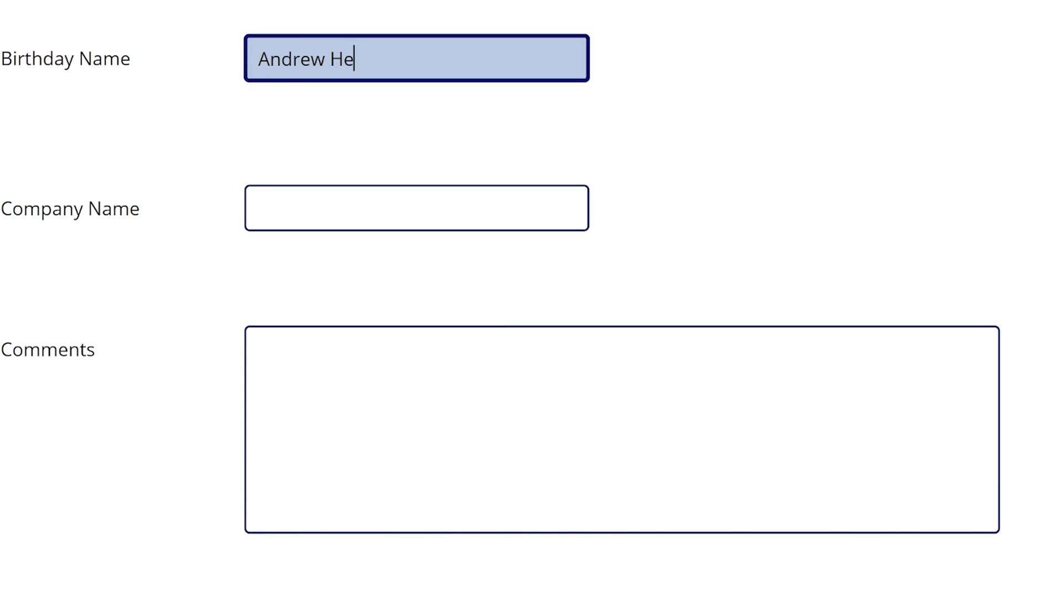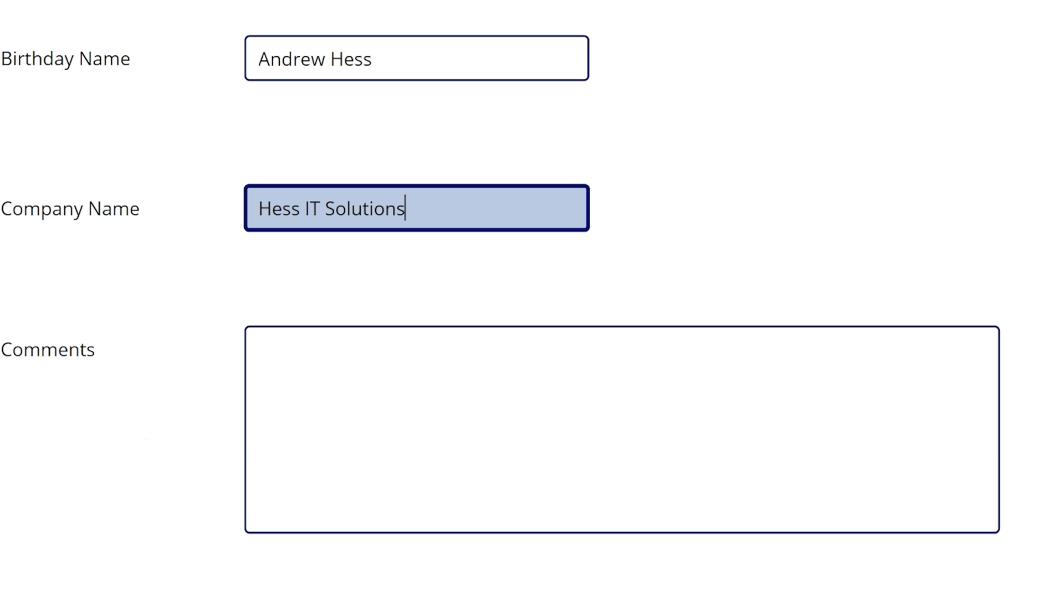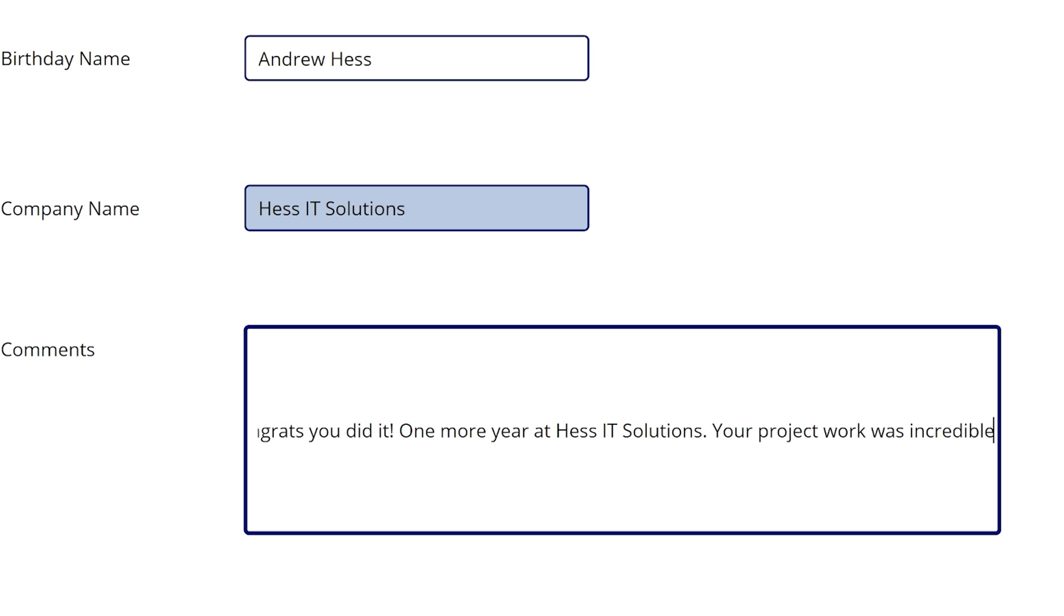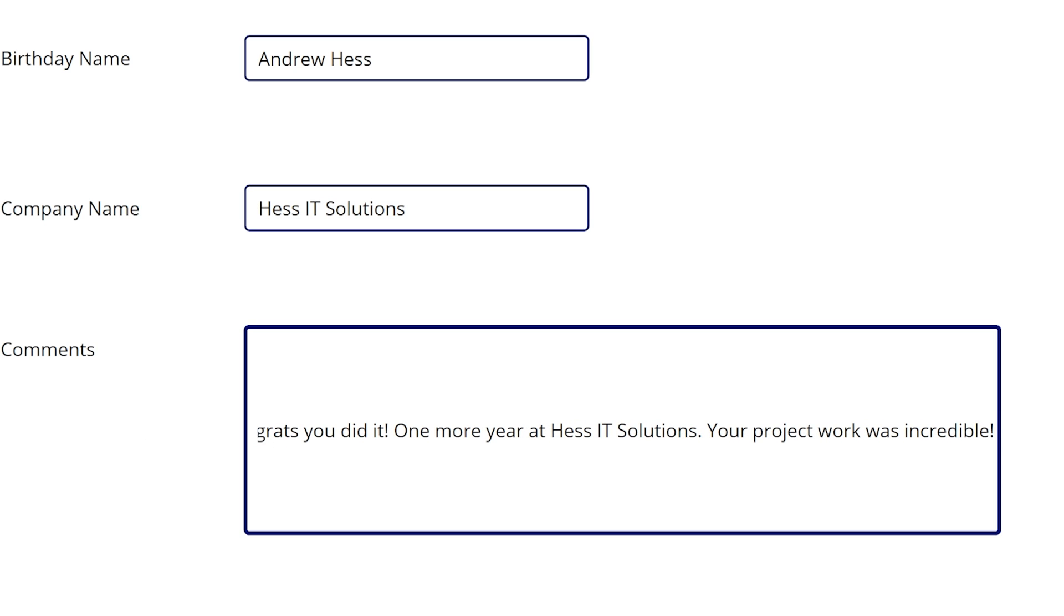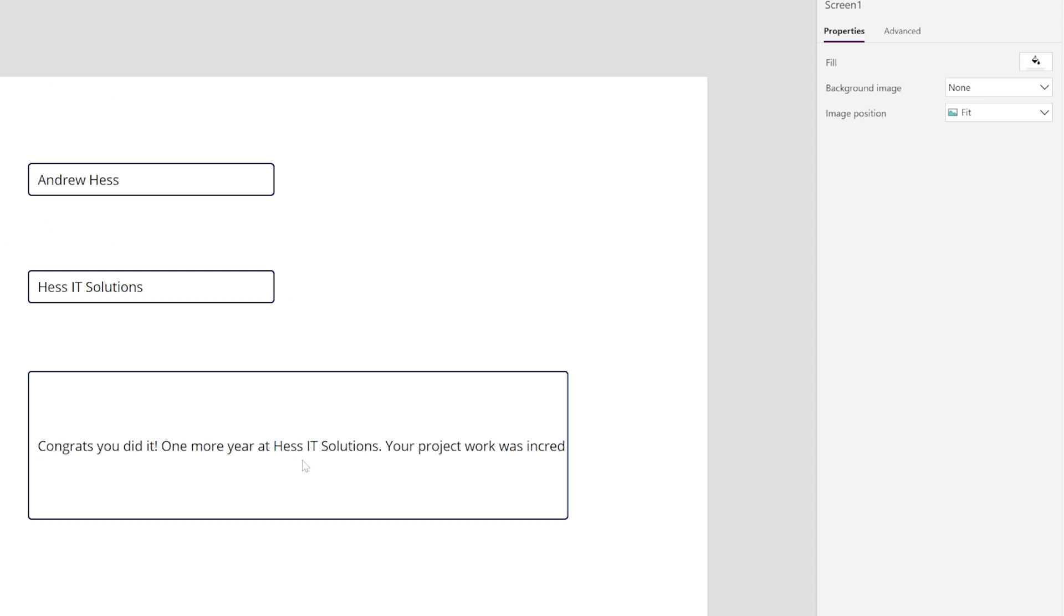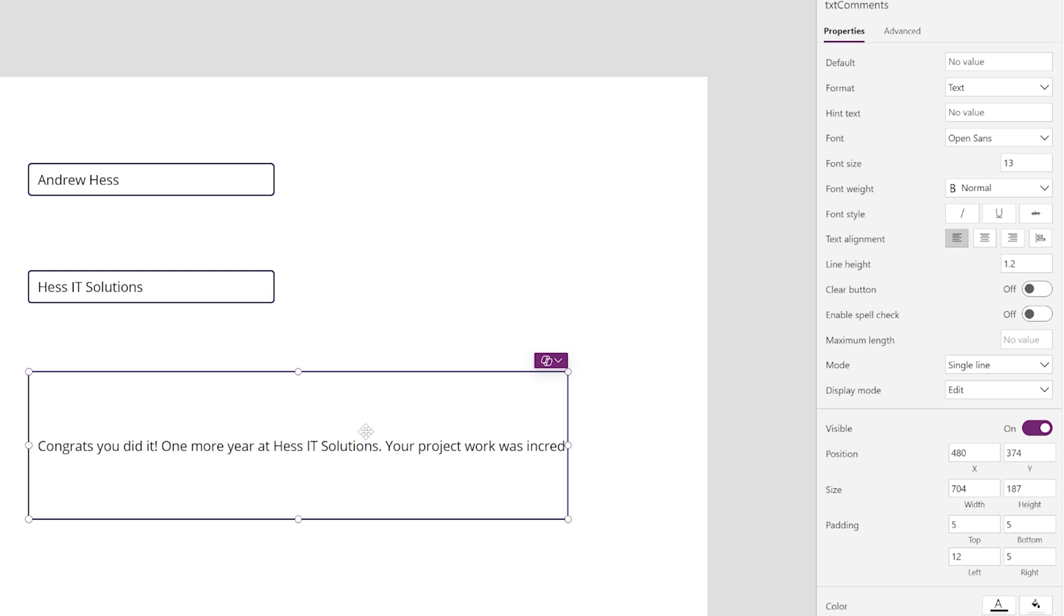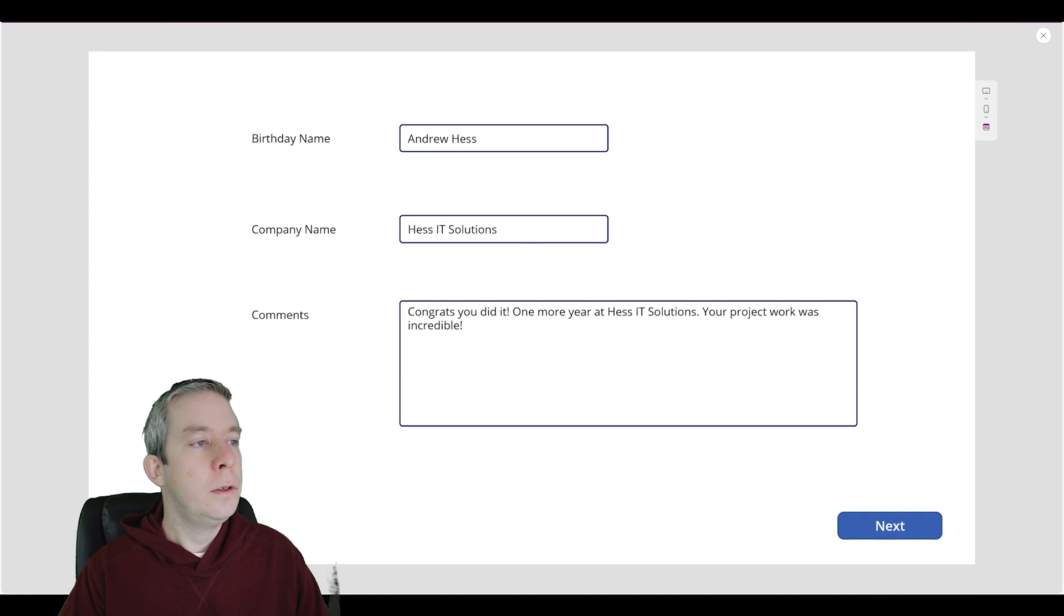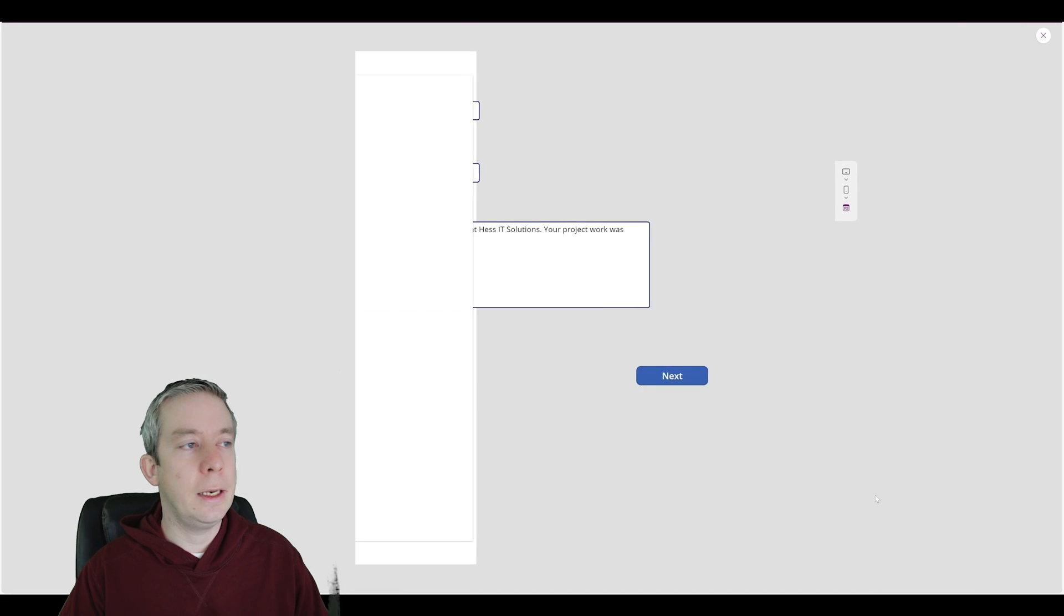Let's fill in some information. So Andrew Hess. Company name is Hess IT Solutions. And comments. Congrats. You did it. One more year at Hess IT Solutions. Your project work was incredible. Now for this field or this text input, I probably want to change this to multi-line text. Can we change this to multi-line or so that it wraps? Mode, multi-line. Alright. So now let's click next.